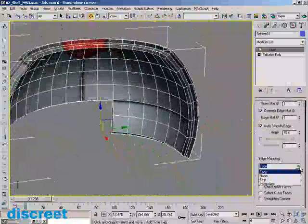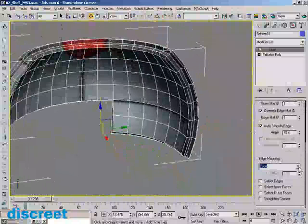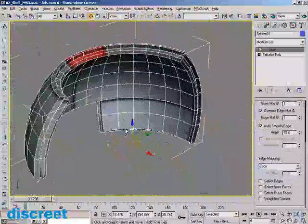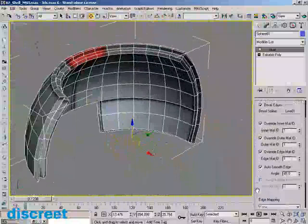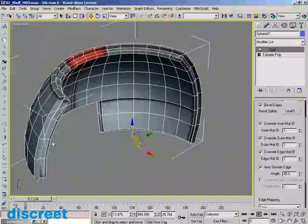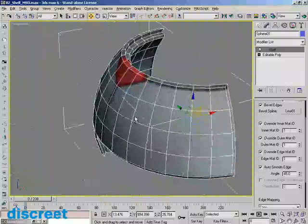We do that simply by telling it how to deal with the edge mapping — whether it's copying it, stripping it, or interpolating it — and it'll automatically handle that. When you're done you can also have it automatically go in and select the edges, the faces, or whatever part you want, which will be more useful for the next portion of this operation.